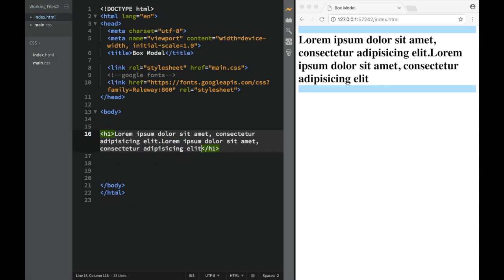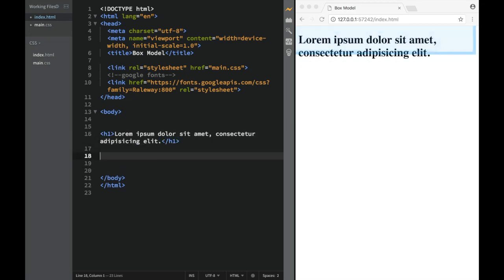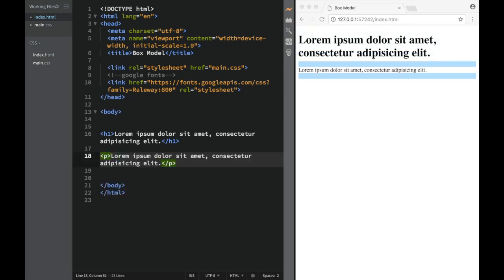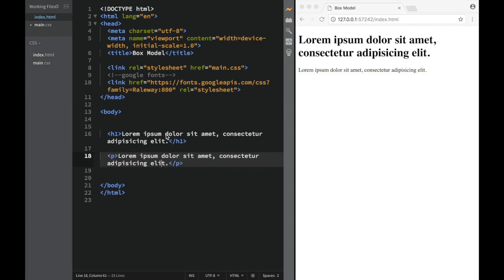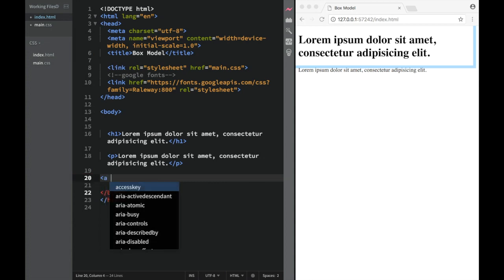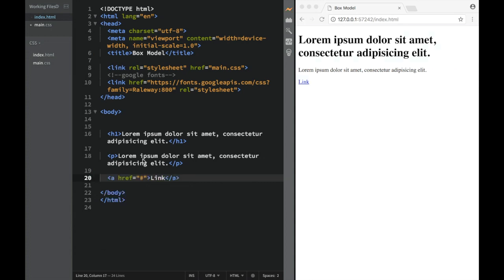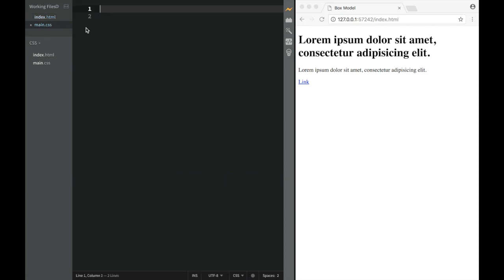I'm going to place a heading one here with one sentence. Then we'll have a paragraph with some lorem text, just to show it works the same way. We can even have a link here — it will work the same way, though it'll be a little different because it's an inline element, which we'll cover in the next video.